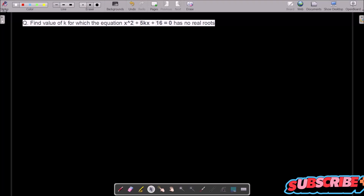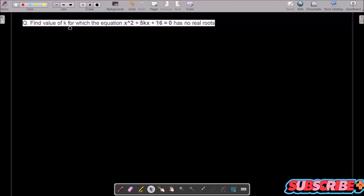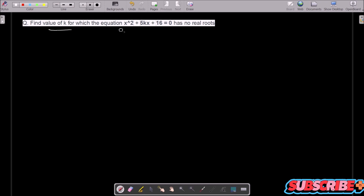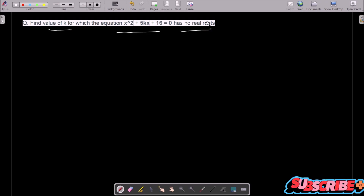In this video lecture I am going to find the value of k. The k value we need to get, and this is the given equation, and it has no real roots.